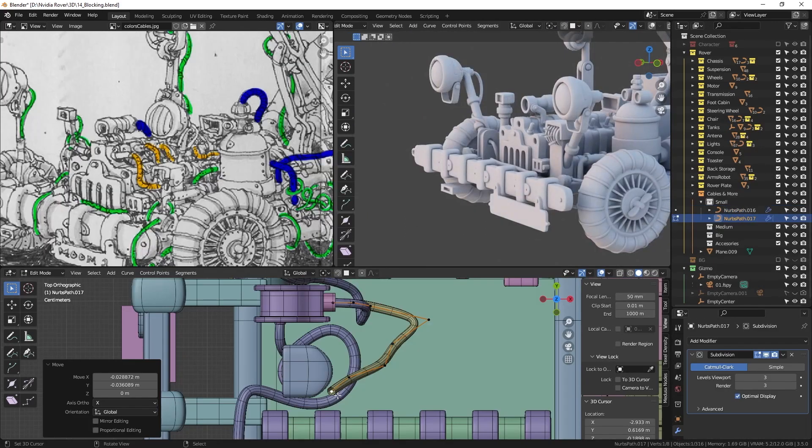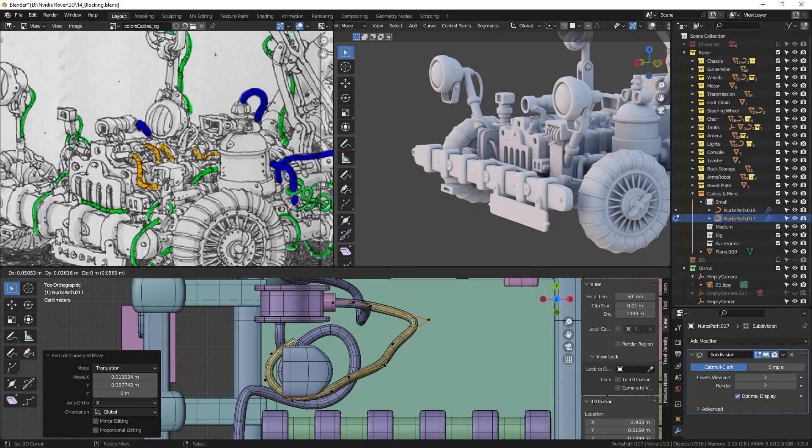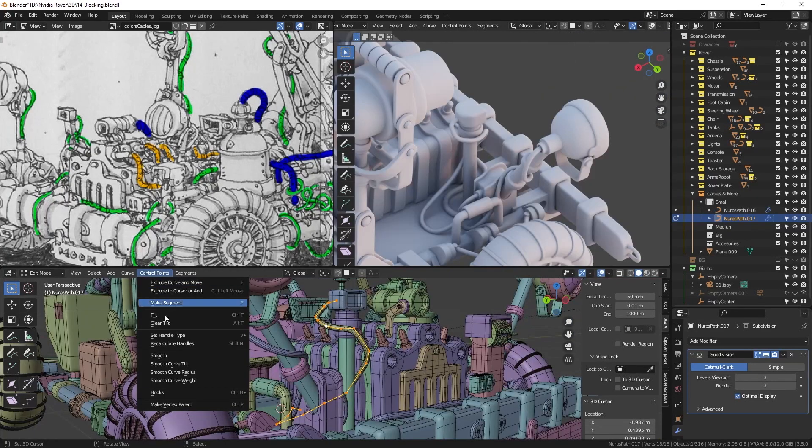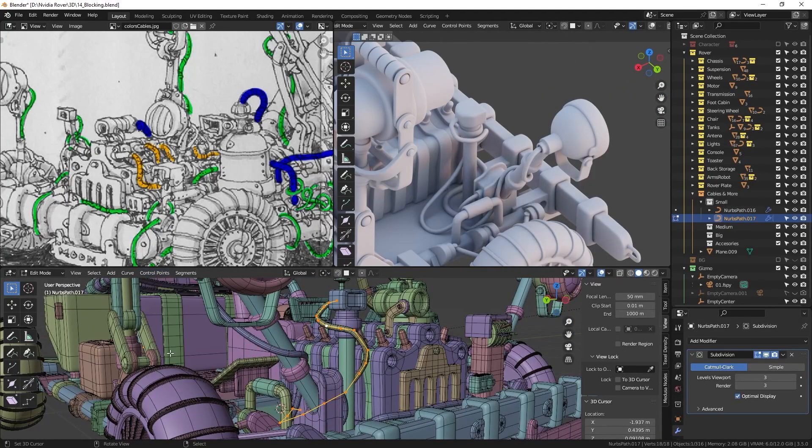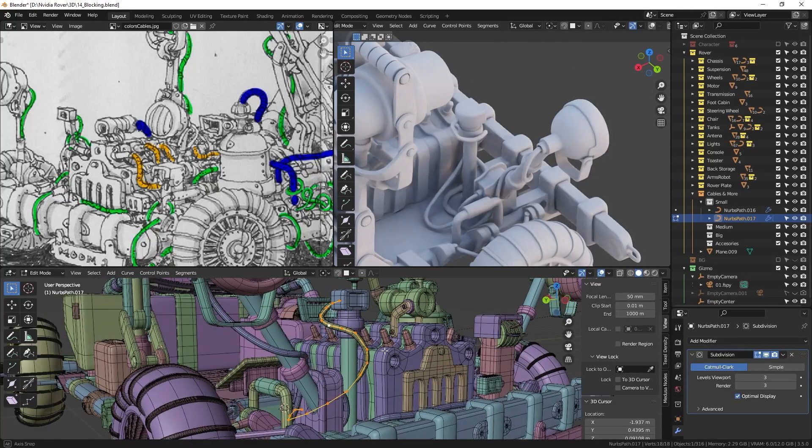When I extrude a new point, I ensure the distance between each point is the same. And if it looks too rough, I just smooth it out. To conclude, I apply a subdivision modifier.